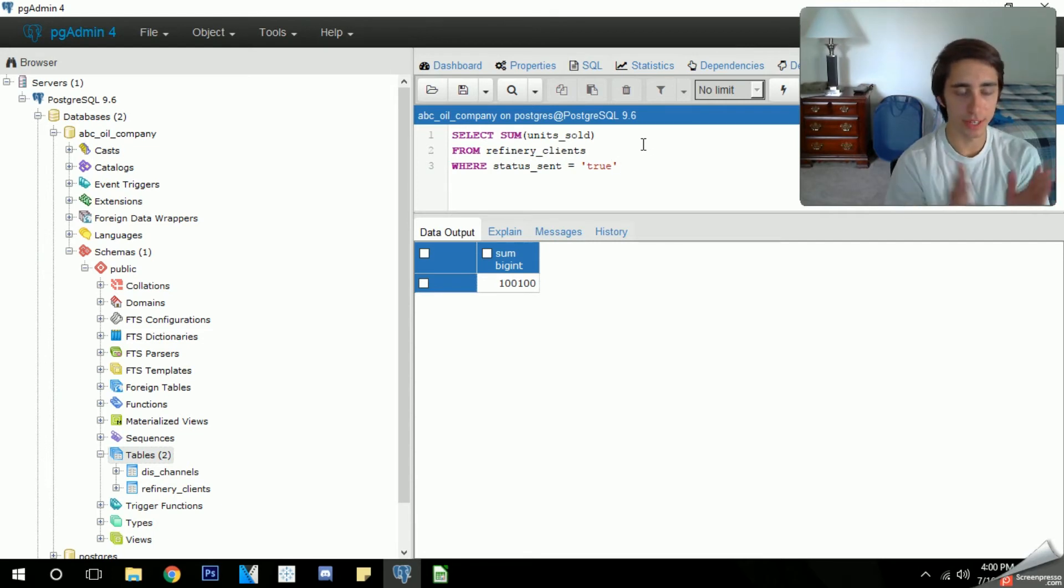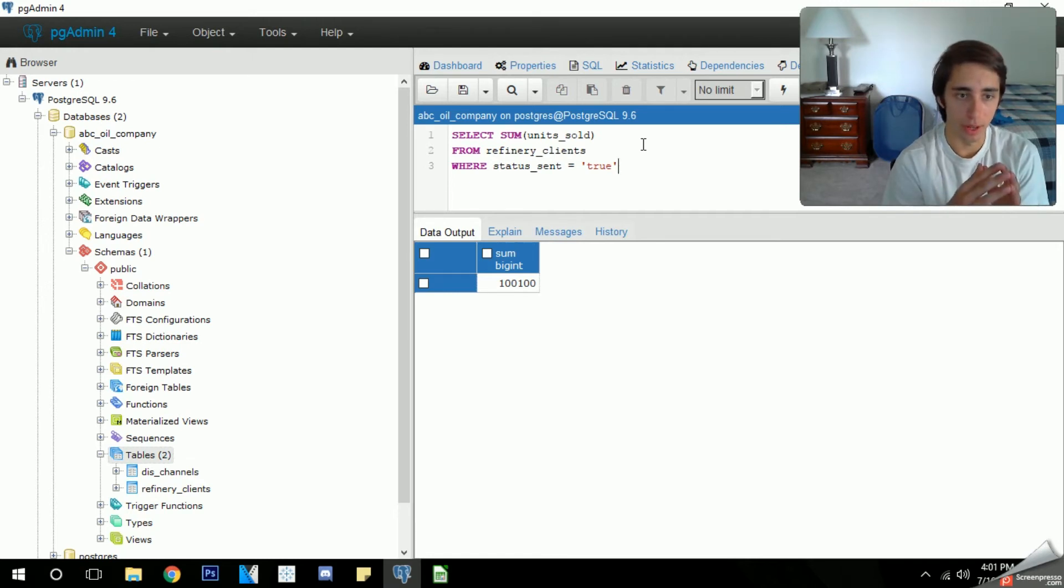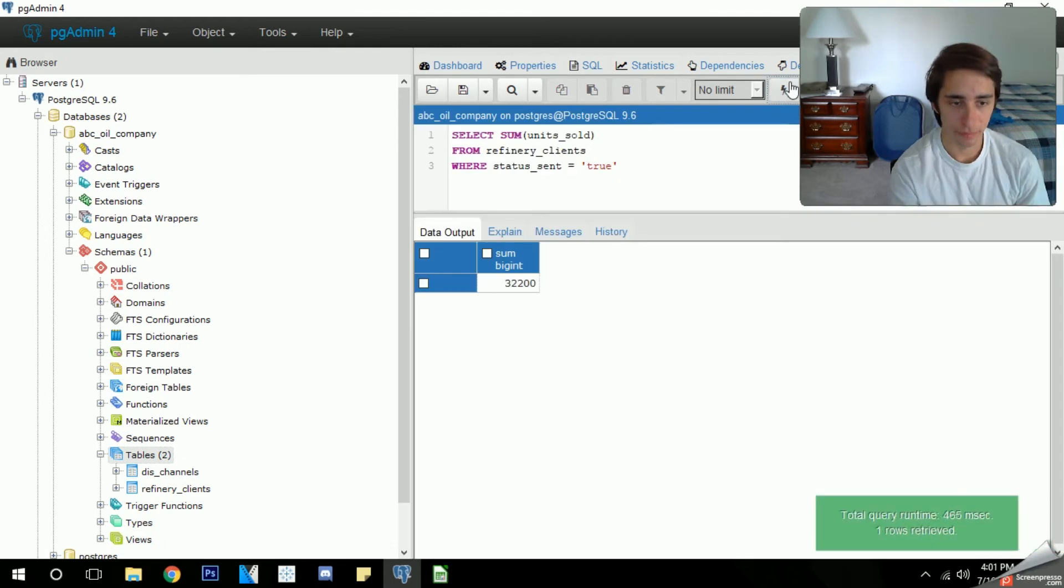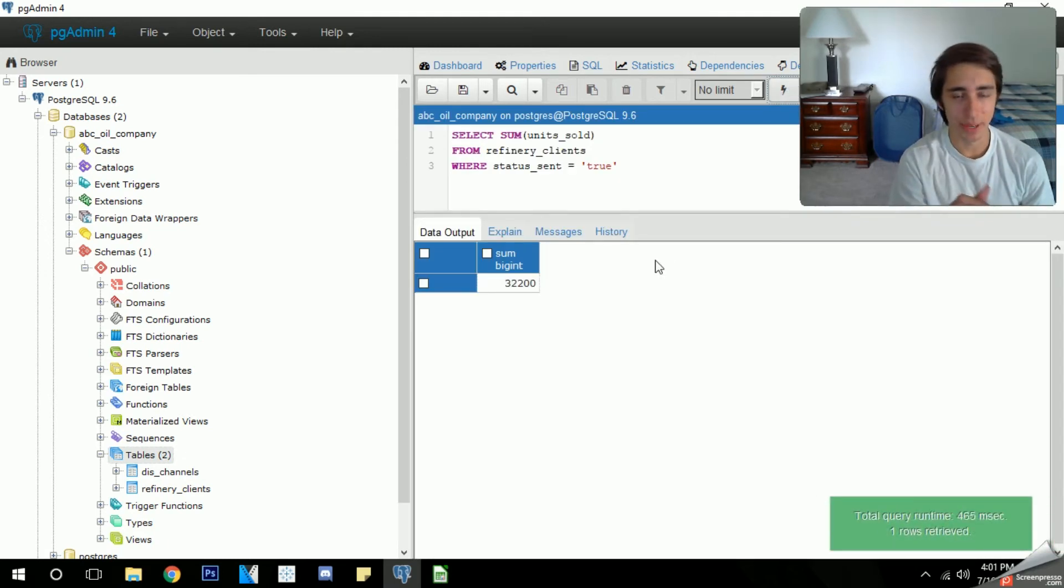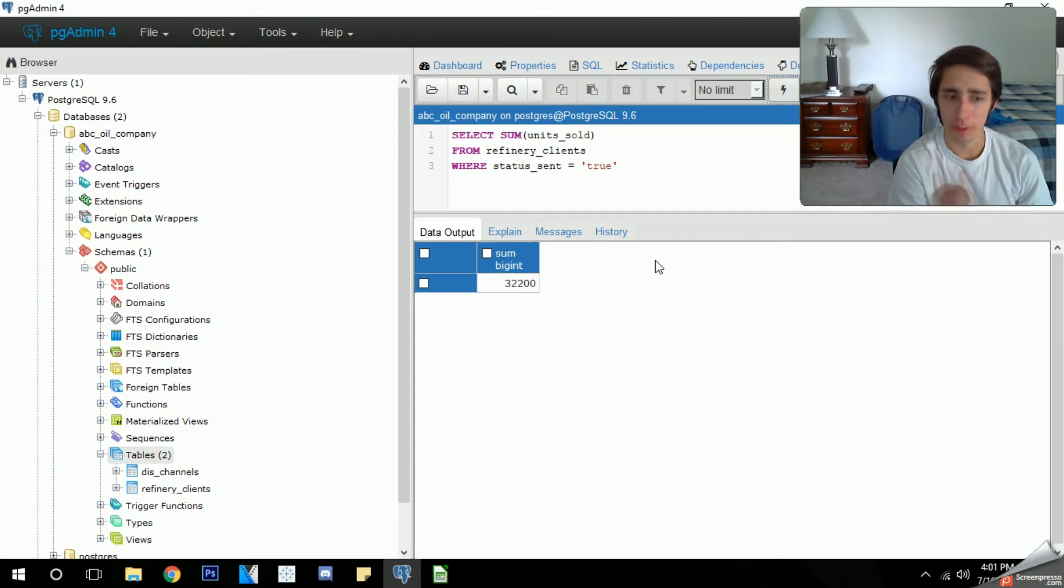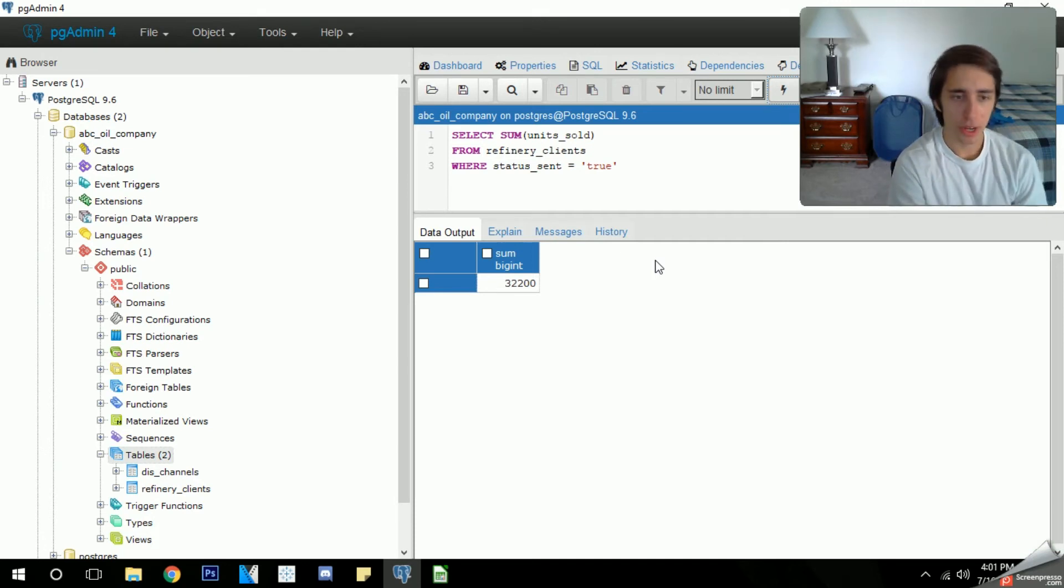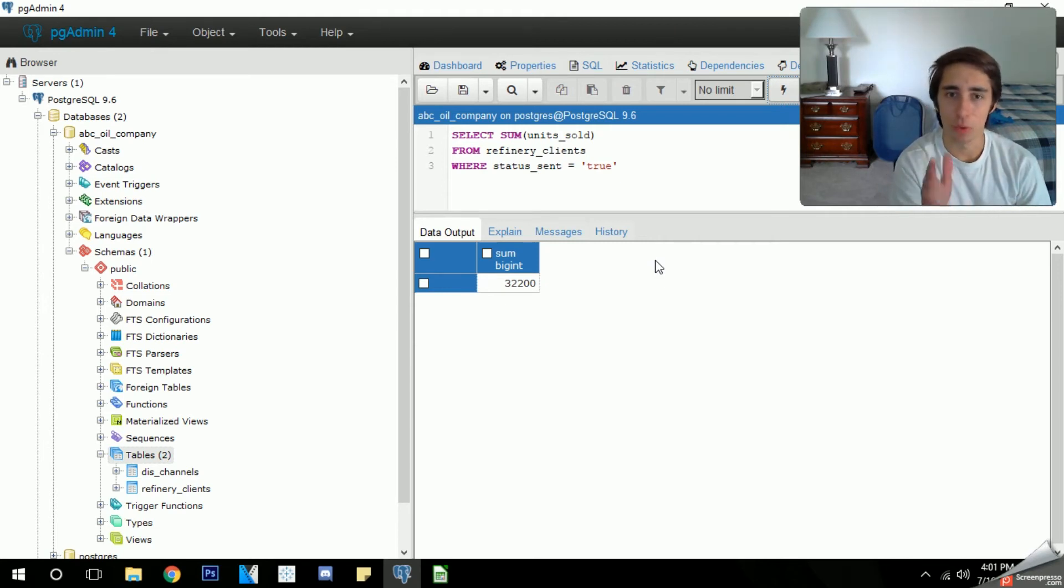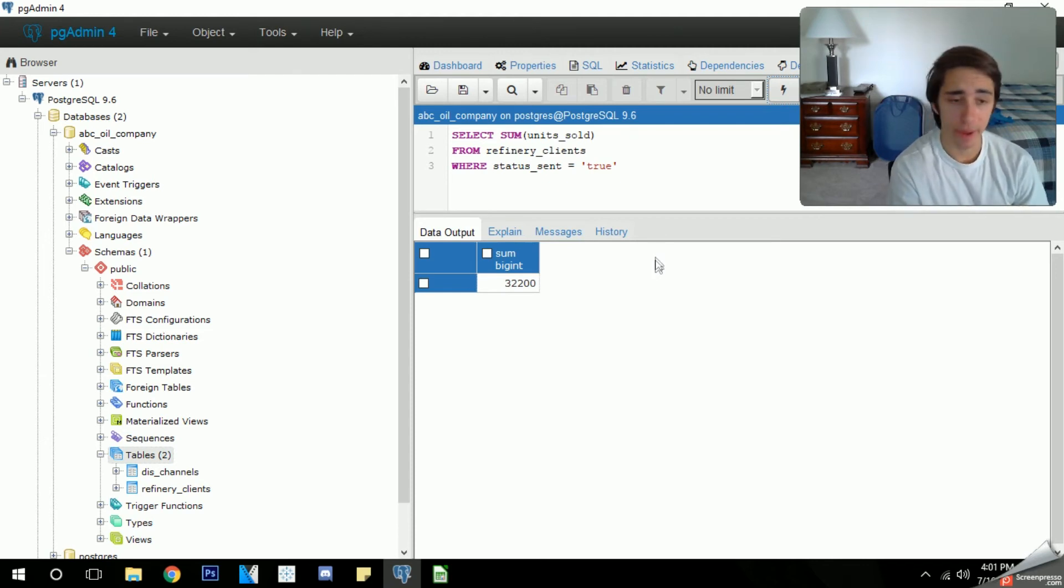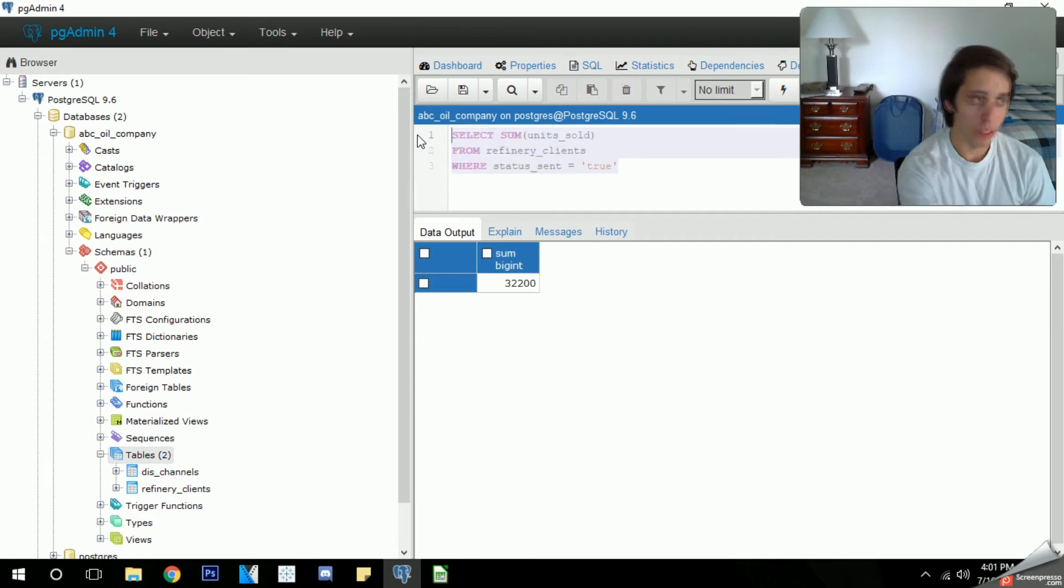What this is saying is that we want the sum of all of the units sold where the status sent is true on the row. Let's go ahead and run that and there we go. Our number got cut down a lot because we have a lot of orders that either got rejected and also two of them that were left blank. In this case we have all of them that equal a true confirmed sold order, so that means they've been sent and it's not a problem for us anymore, we've cashed out. So 32,000 units, not bad.